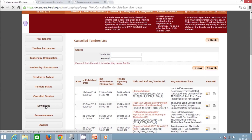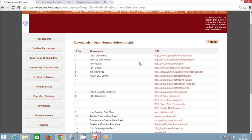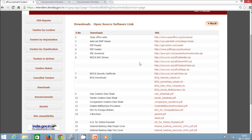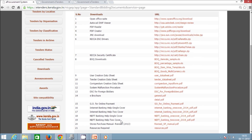The next option is Downloads. This option lists all necessary open-source software and essential documents that can be used for successfully supporting the eProcurement system. To use this option, click the Downloads button. You will get a list of items which includes necessary software such as Java, PDF reader, and digital signature drivers, as well as essential documents such as BOQ templates, store purchase manuals, etc.